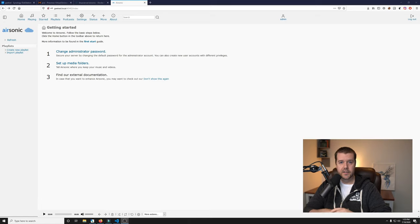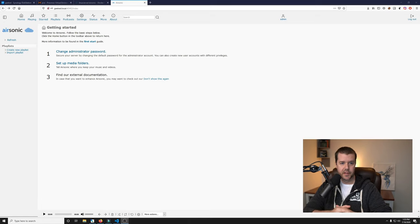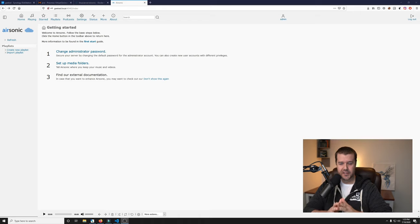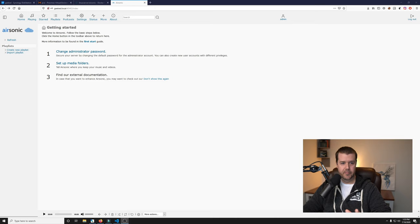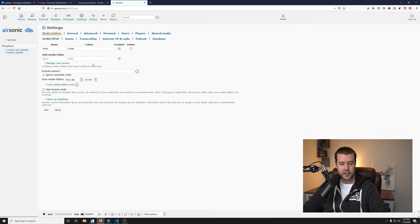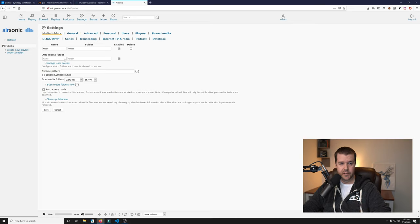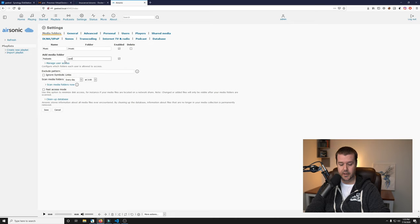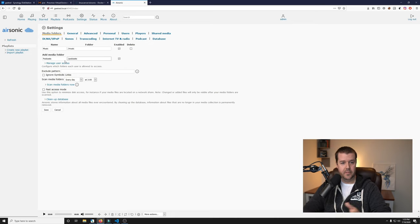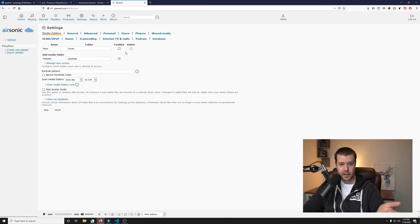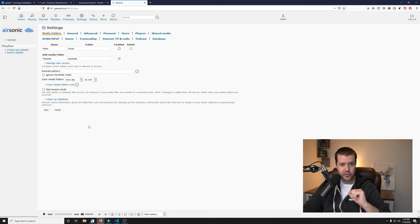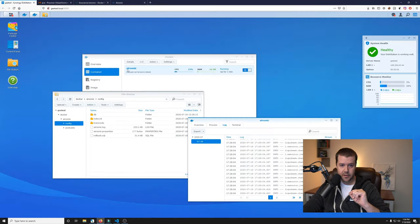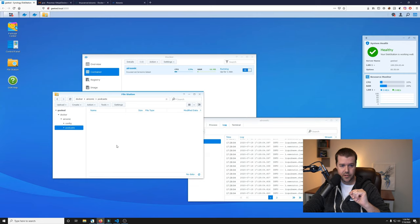What's really cool about Airsonic is when you install it the first thing you see is this getting started section. I'm going to forget about the administration password. I know that's not really the greatest thing to do, but since this is just a local installation, I'm not going to expose it to the internet. I'm just going to jump into setting up my media folders. Even though we did mount a podcast folder when we installed Airsonic, you still have to do it in the settings here.